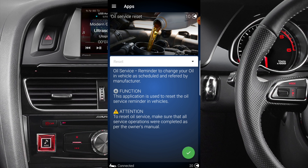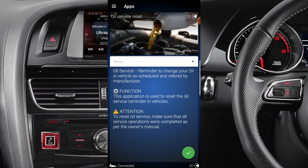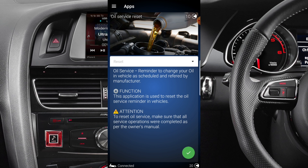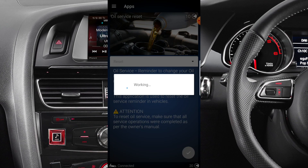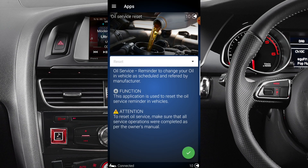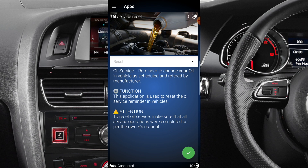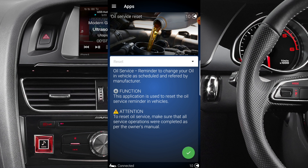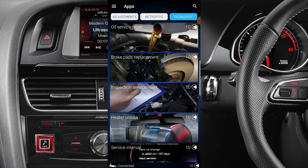To reset the oil service, make sure all service operations were completed as per the owner's manual — so make sure you've swapped the oil and oil filter. Once done, you press reset using the green button at the bottom. There's a drop-down arrow that gives you the intervals — long interval, short interval, or you can remove the annoying 'service due' light. So it can handle any one of those for you. Also in Workshop there's brake pad replacement.